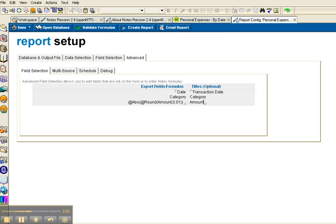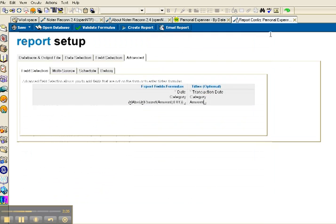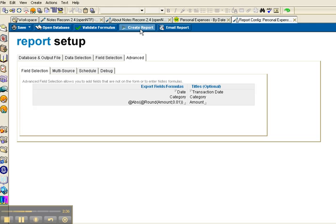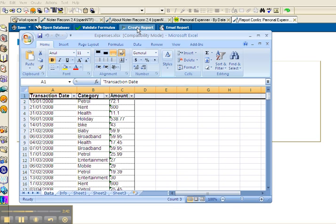And let's run, close this one, and run that report again. And that's exactly what I wanted.